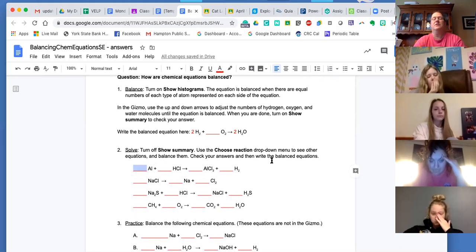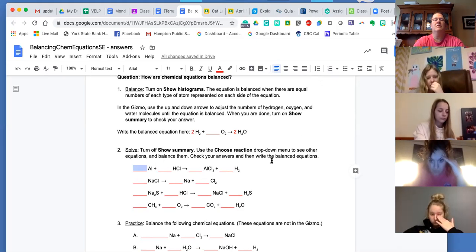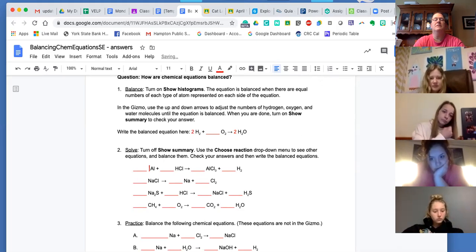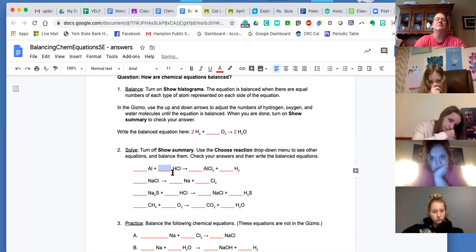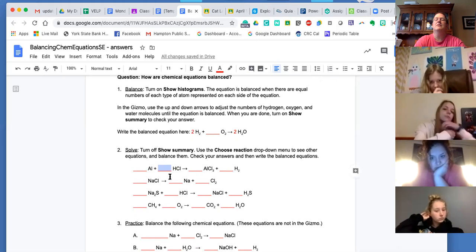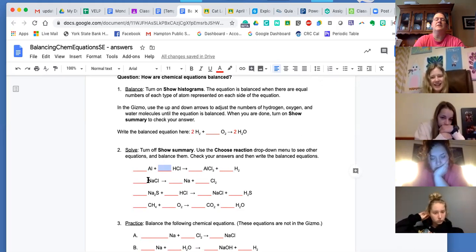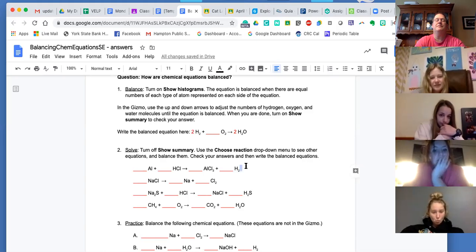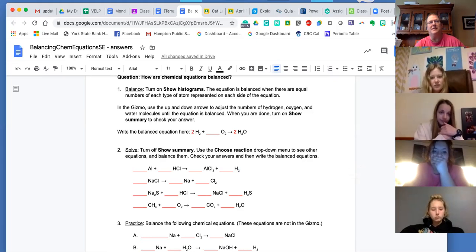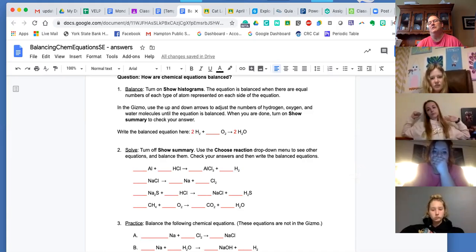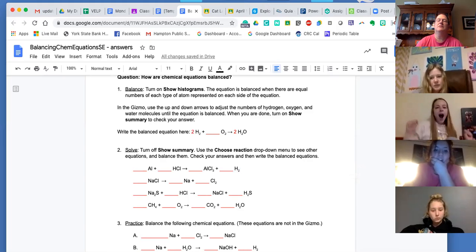McKenna, just tell me the coefficients across. Two, six, two, three. Nice job. Okay, so if it says reduce — if it's like a three to six to three, that's the same as a one to two to one. Smallest, like lowest whole number ratio.